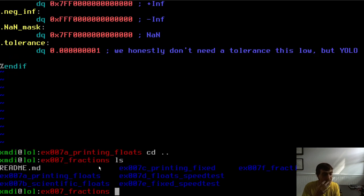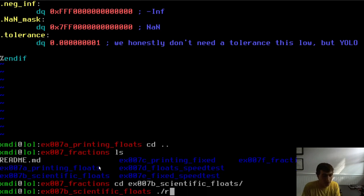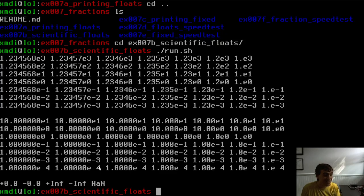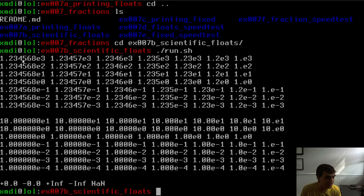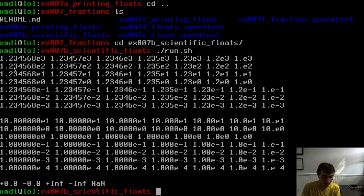There's also a scientific notation version of the same print routine. As engineers we tend to use E notation most of the time. It produces the same numbers with E notation — meaning times 10 to the power of — just a different formatting of the same underlying logic.